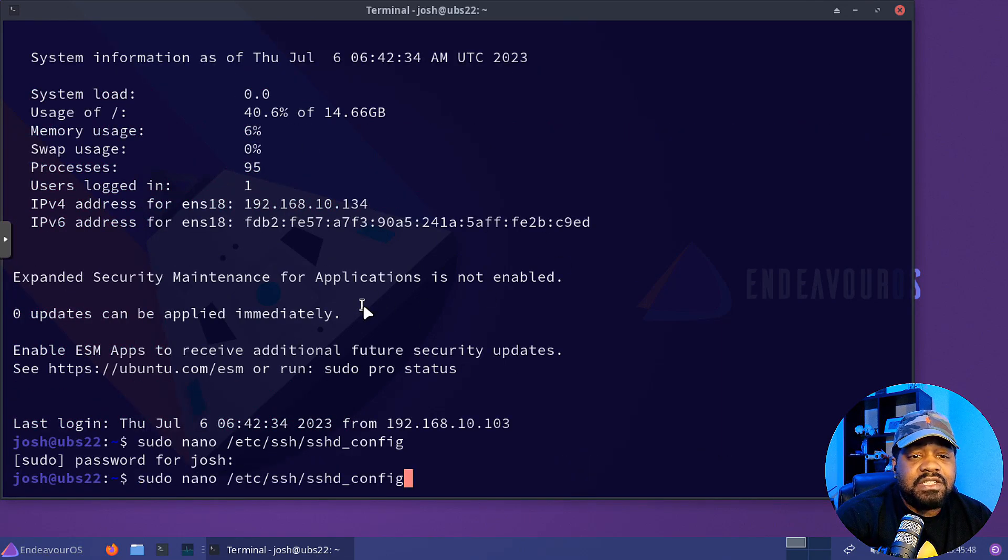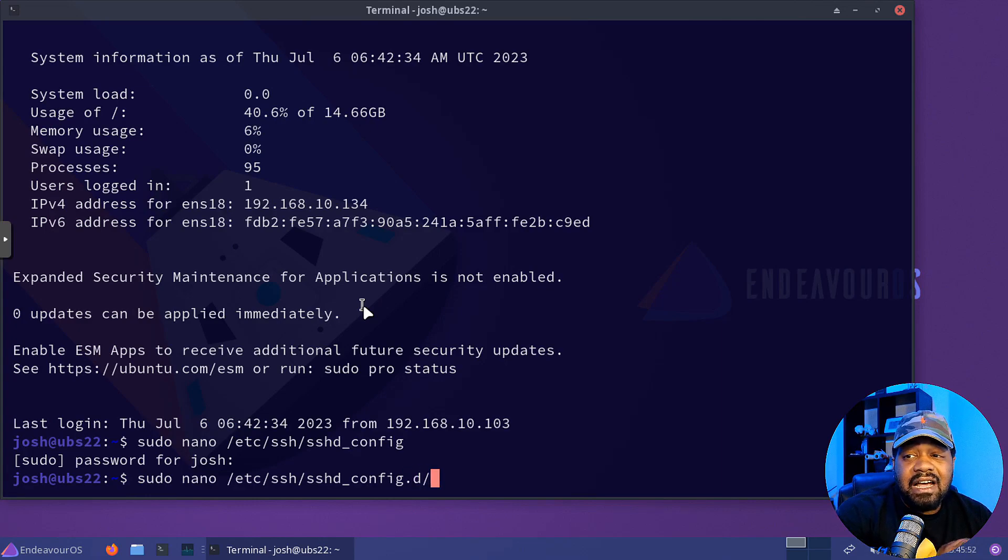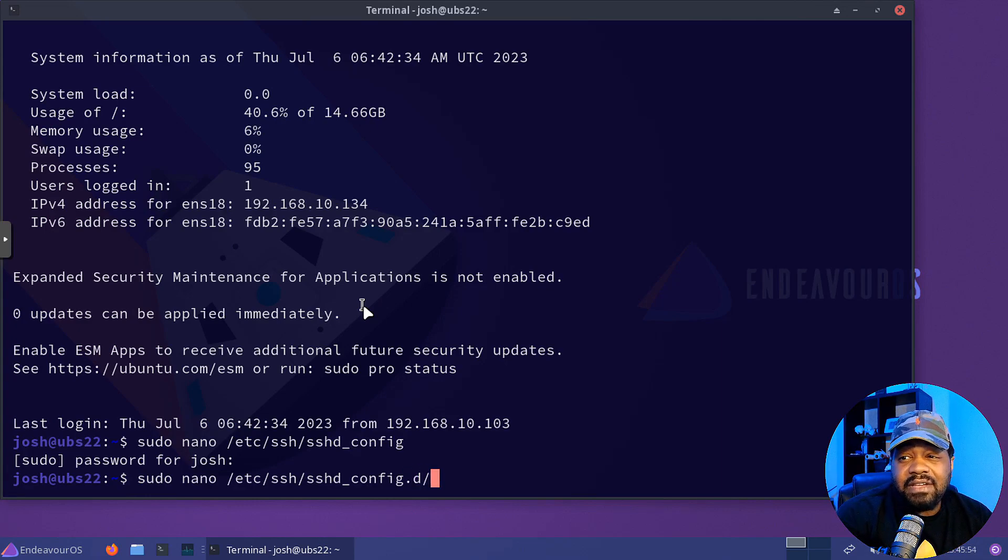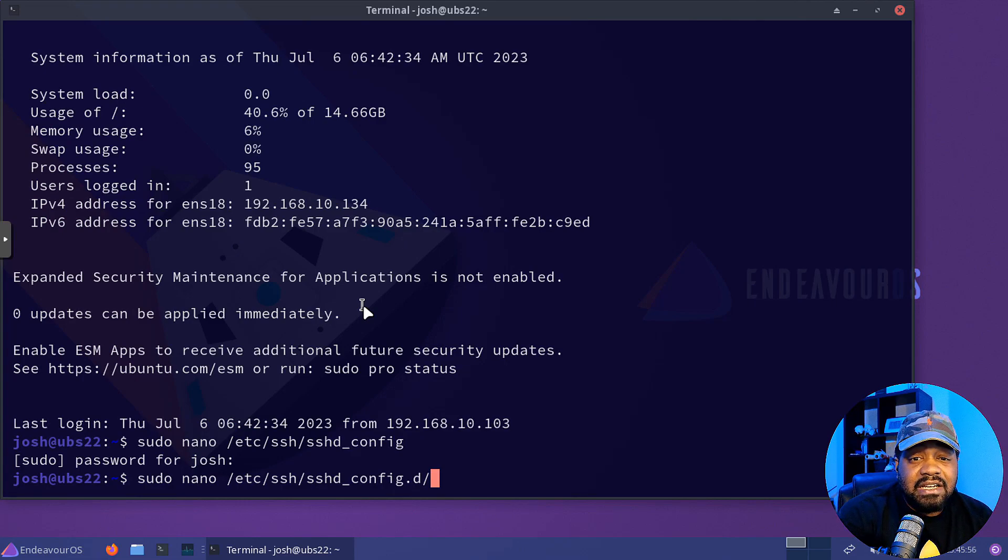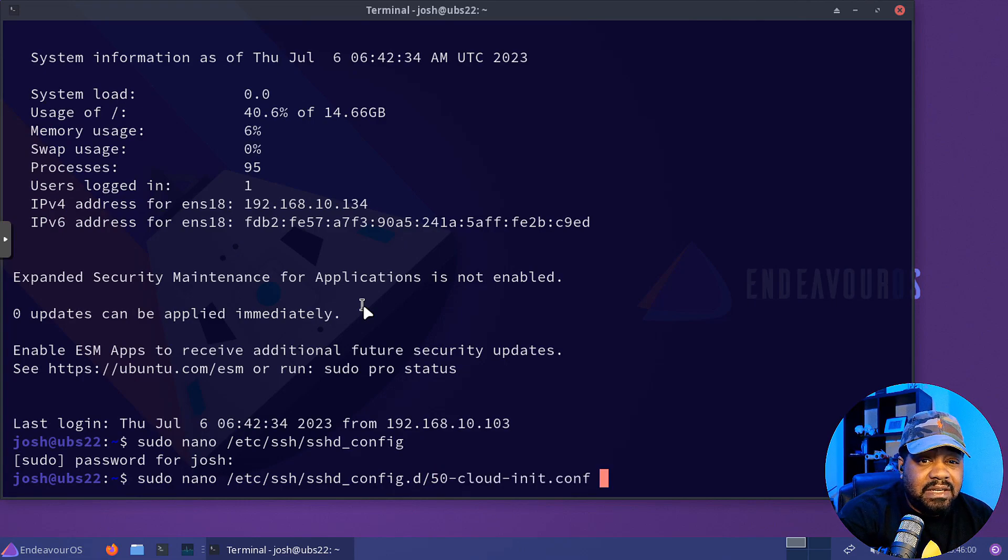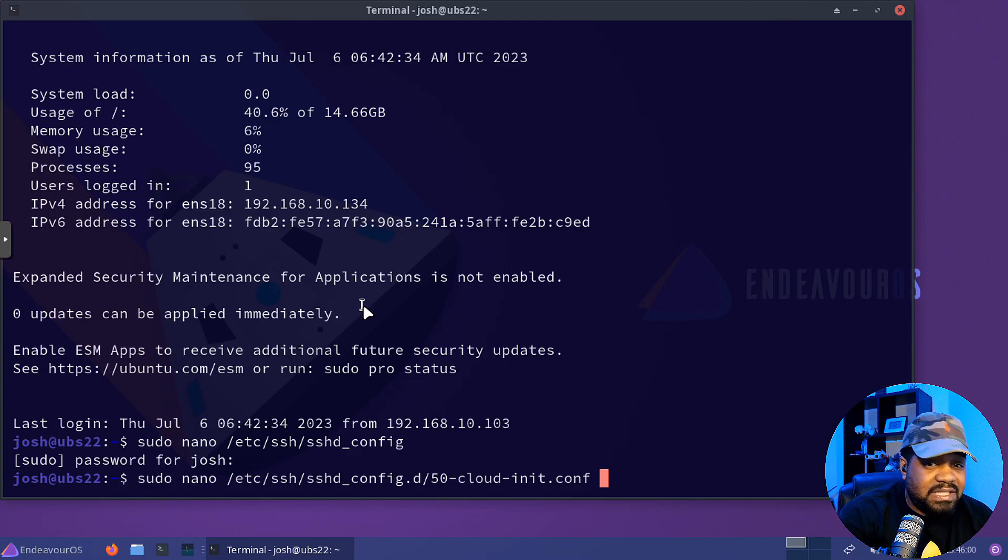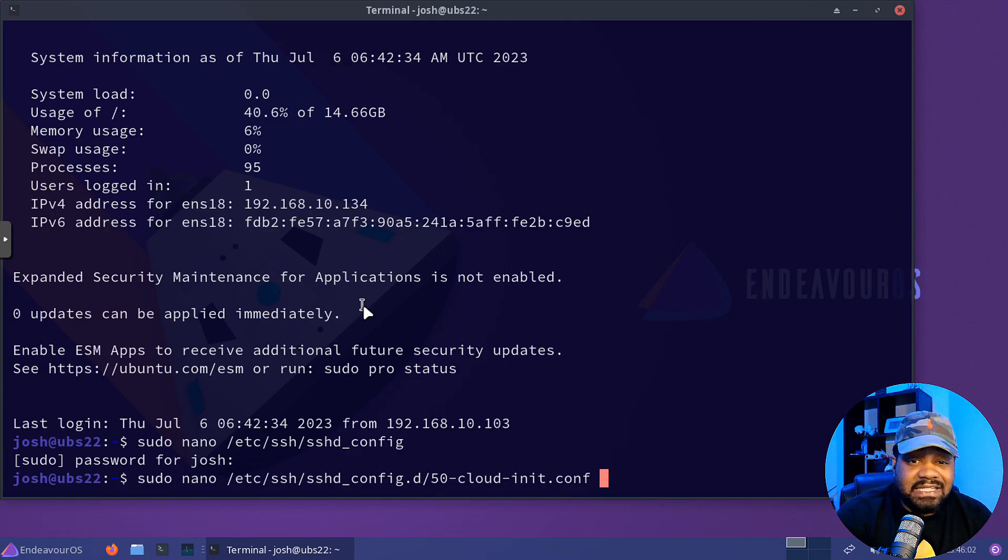So you can make all your changes in a separate file. That way you don't have to mess with the system wide configuration. So let's close that out. And let me show you guys how to get into that. You'll see it should automatically have the password authentication option in there.